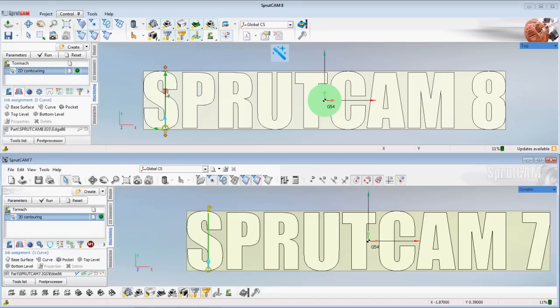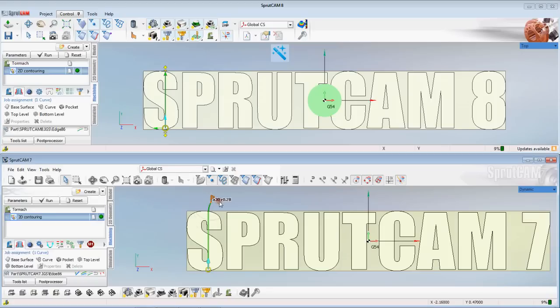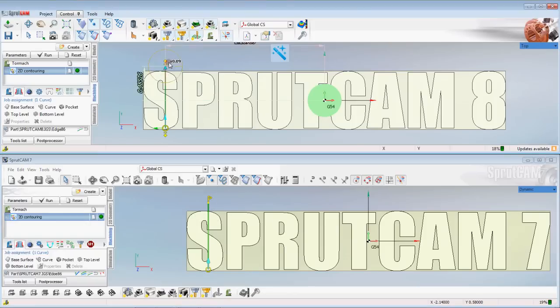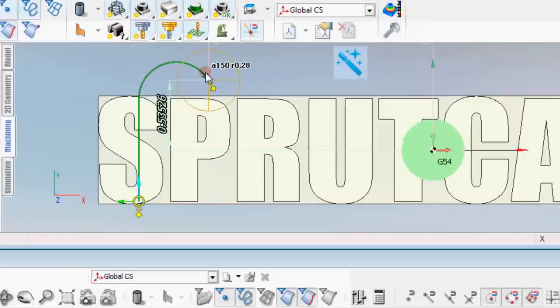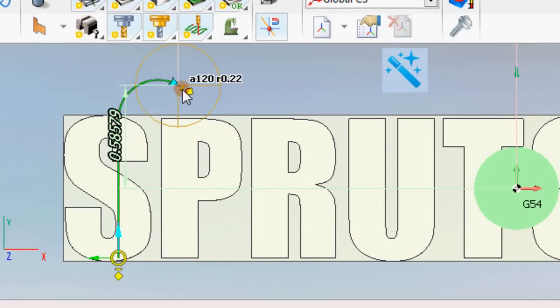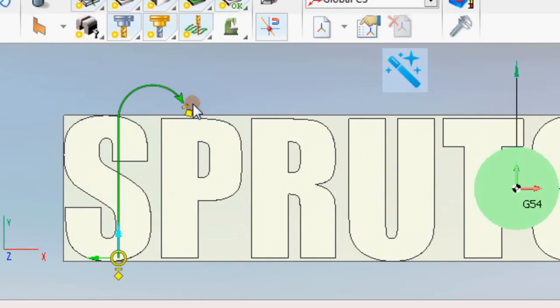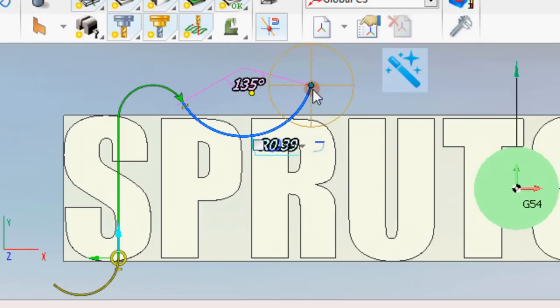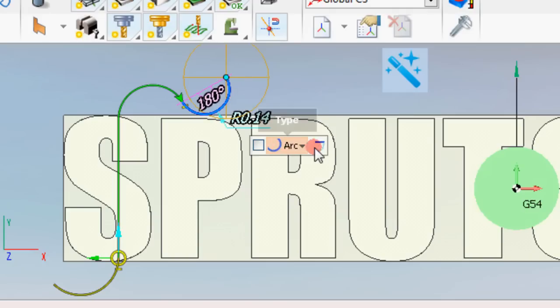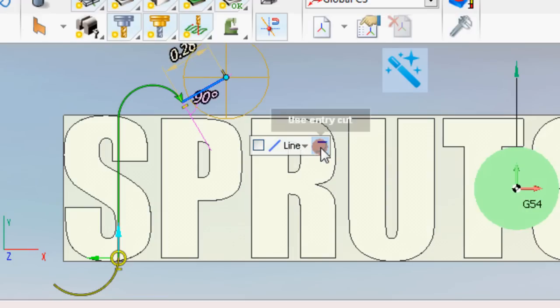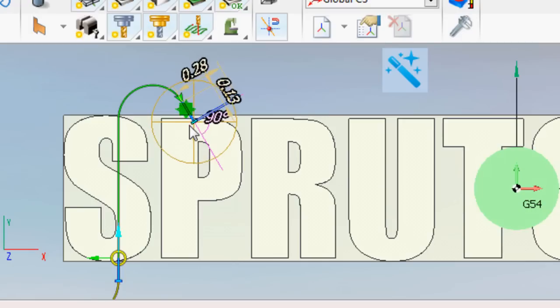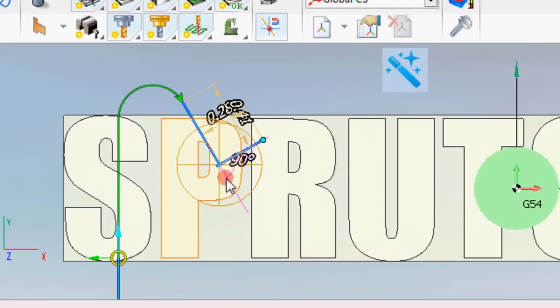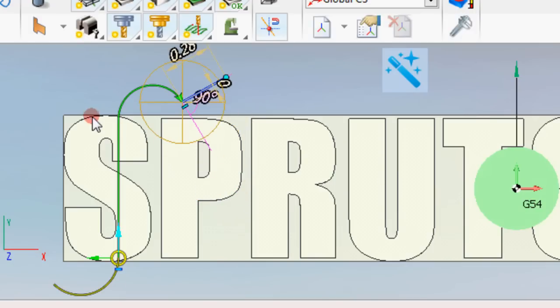Okay, so right away you'll tell there's like little differences in the icons that we have going here. Now in Sprutcam 7 you were able to curve, some of the later versions of Sprutcam 7 you could curve the path. You can still do that in Sprutcam 8. However you can curve the path and you can also curve a different path. You can change that arc to a straight line if you would like. You can use this as an entry cut.